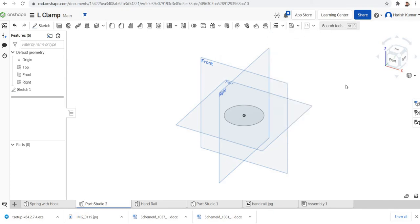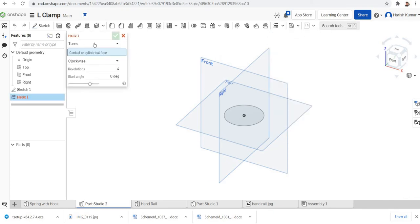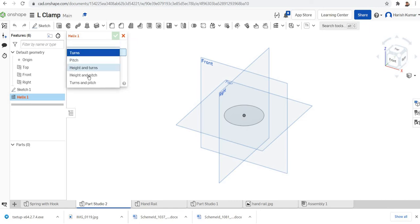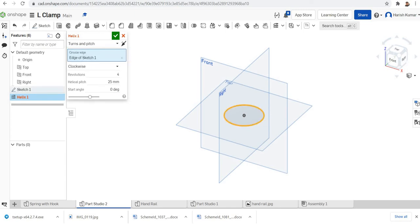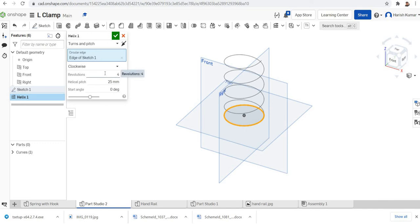When you select the helix, the first drop down menu you can select turns and pitch. Then we have the circular edge. For the circular edge, select this circle. And the helical pitch we are doing is 20.